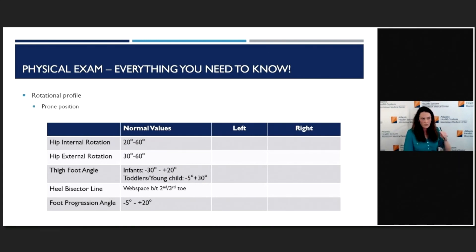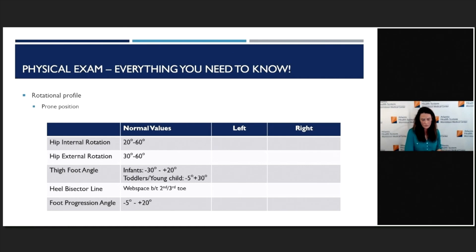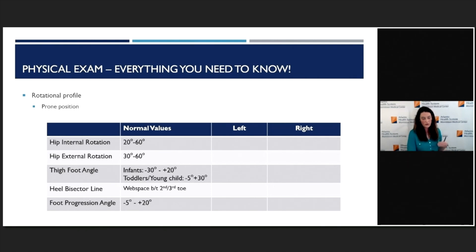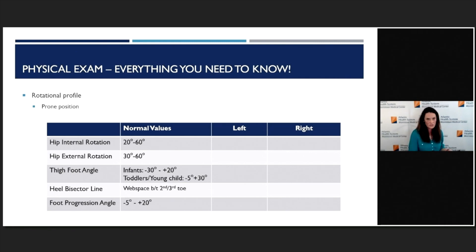In-toeing really comes from either the femur, tibia, or the foot itself, and you can figure out what it is in about 30 to 60 seconds on your physical exam — and you can actually show the parents what you're looking at at the same time, which helps with counseling. I'll use a chart that looks at hip internal and external rotation (related to femoral anteversion), the thigh-foot angle (an estimation of internal tibial torsion), a heel bisector line (an estimation of metatarsus adductus), and a foot progression angle that quantifies how much in-toeing there is. This is all done in a prone position — put the child on their belly.